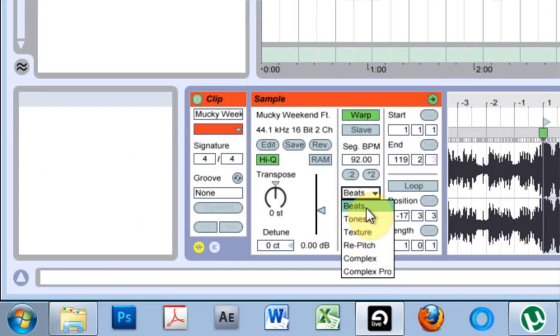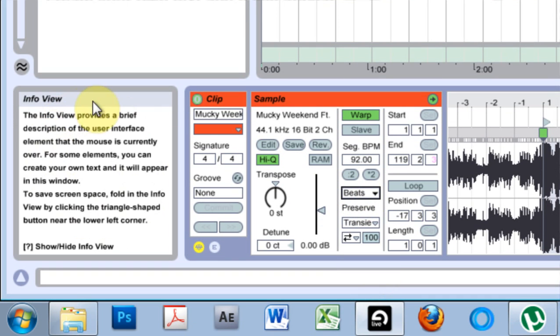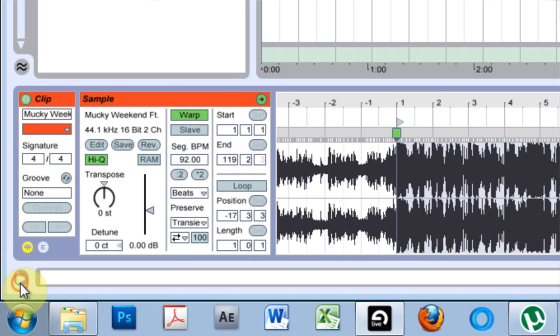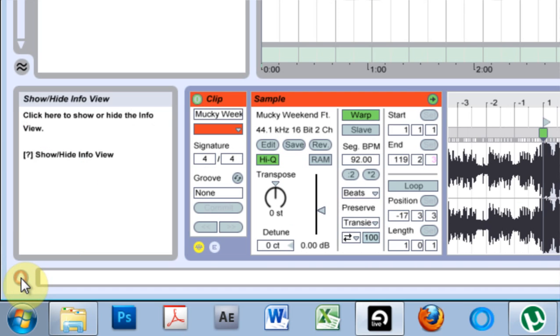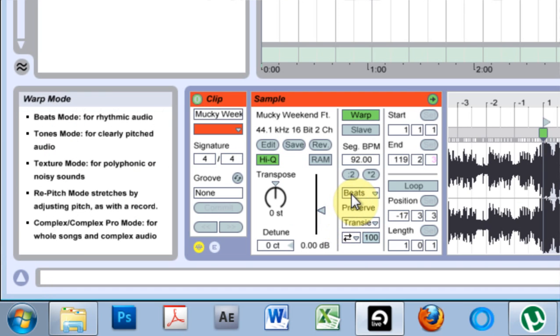These are the different work modes. When I hover over beats, we're going to look at the info window real quick. If you don't see the info window, you want to click this little arrow to show it.